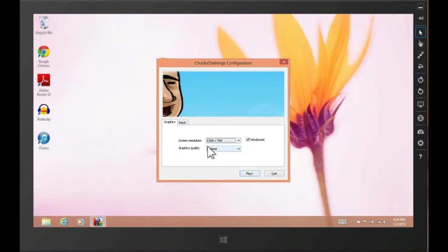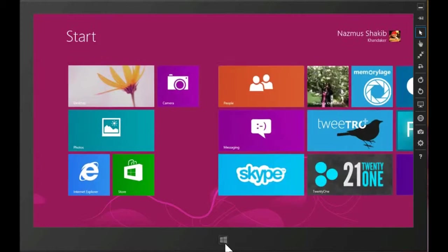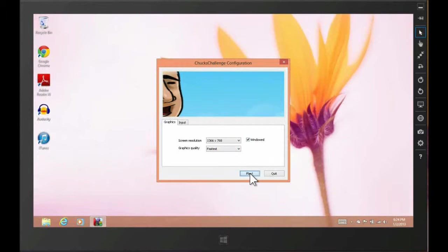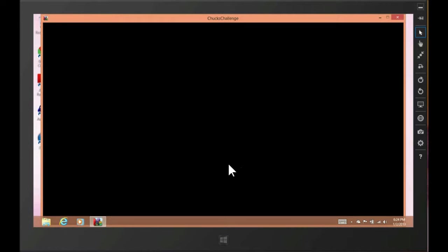With Metro style apps, the Windows 8 apps, the simulator works perfectly fine as it does on the real touch input. And because Chuck's Challenge is a desktop app, we might have discrepancies.